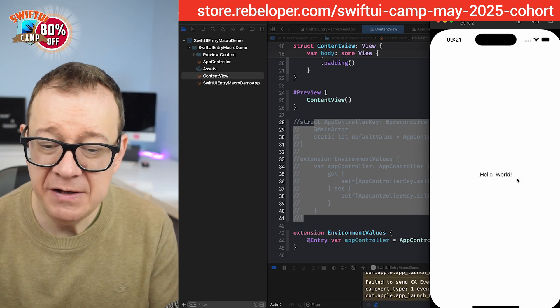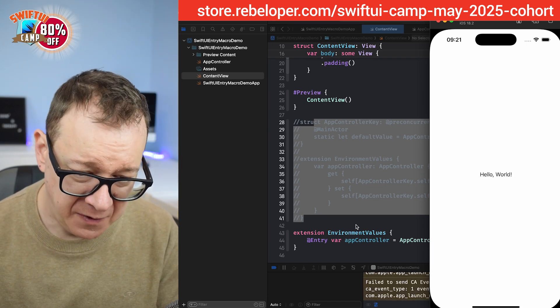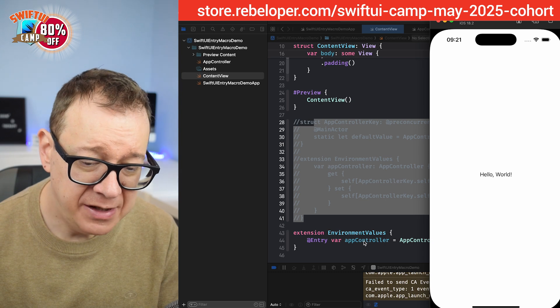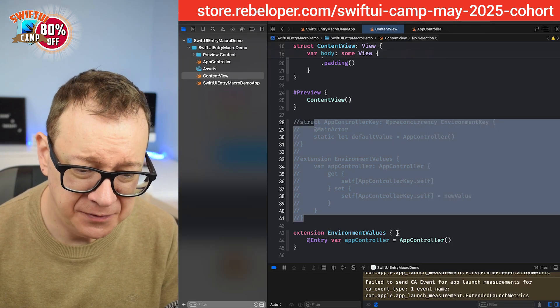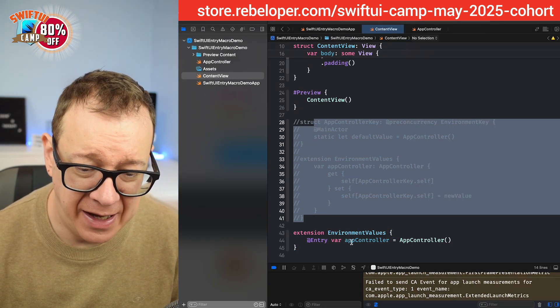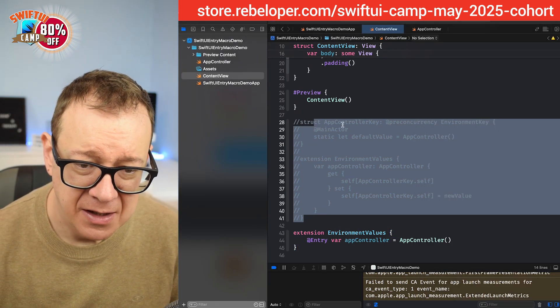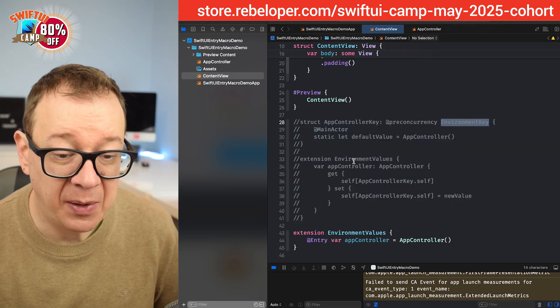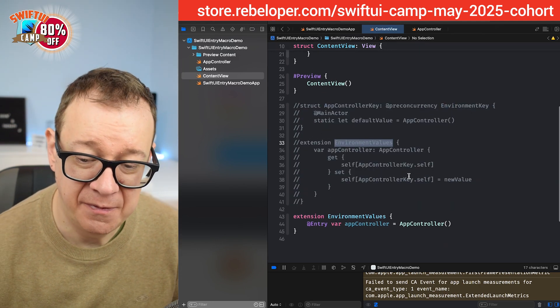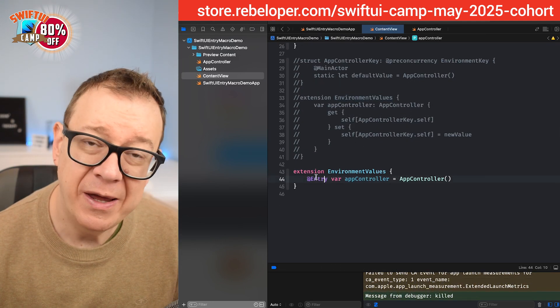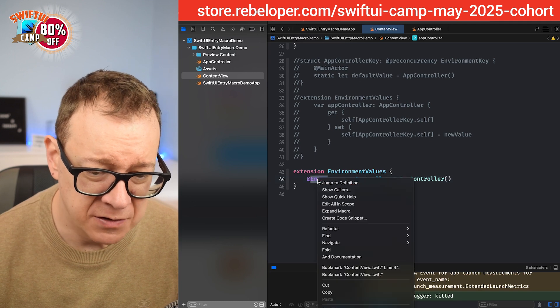And hello world, there it is. So the entry is basically doing the same thing as the environment key plus the extension on the environment values. So we can also expand on the macro. We can take a look at what it actually does.